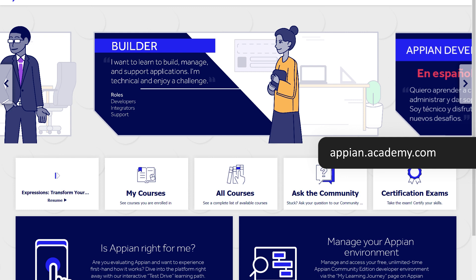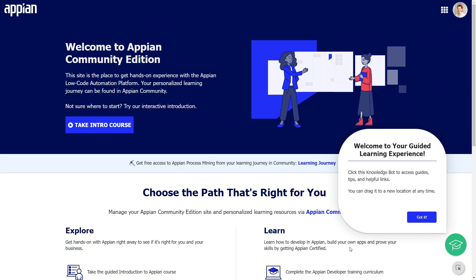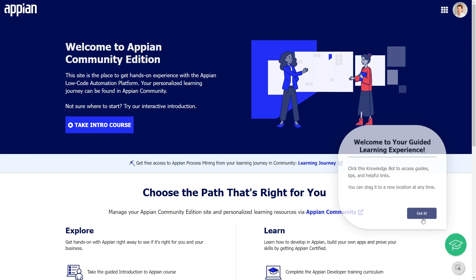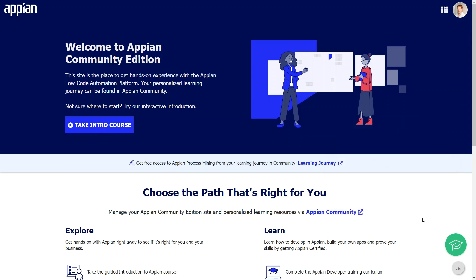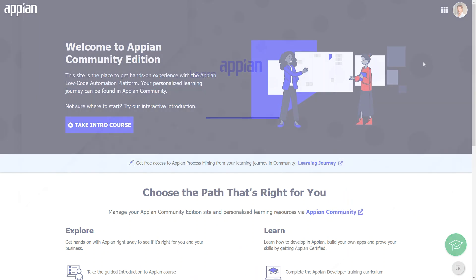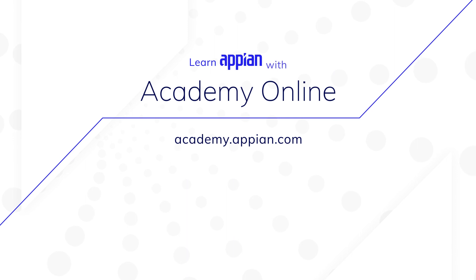To learn more about working with users in Appian, visit us at Academy Online. You can also get a free Appian Community Edition Environment to try it out yourself. Thank you for watching, and happy learning!